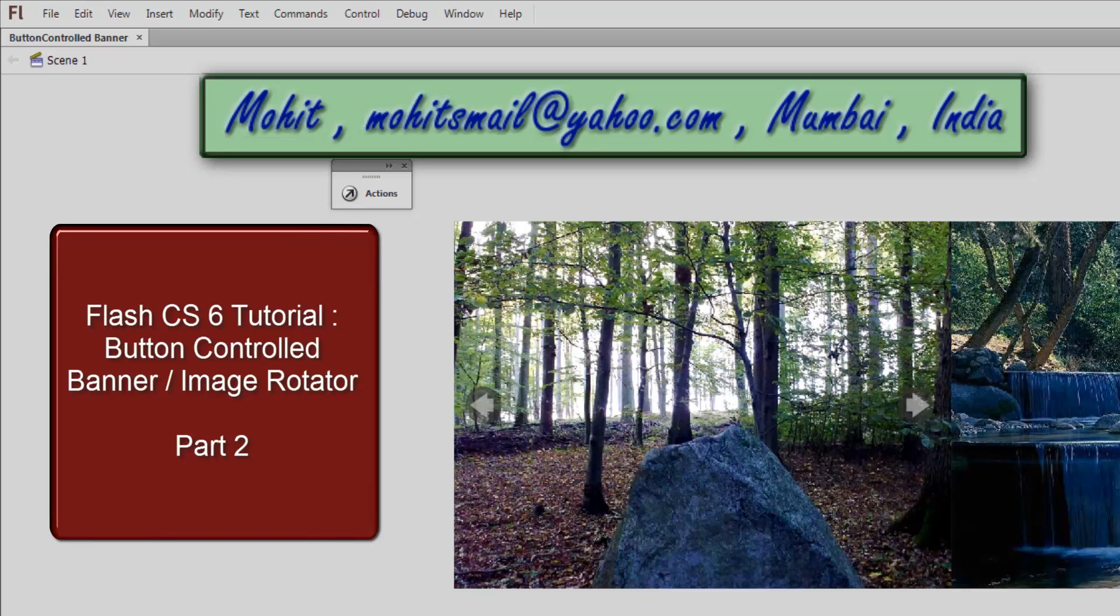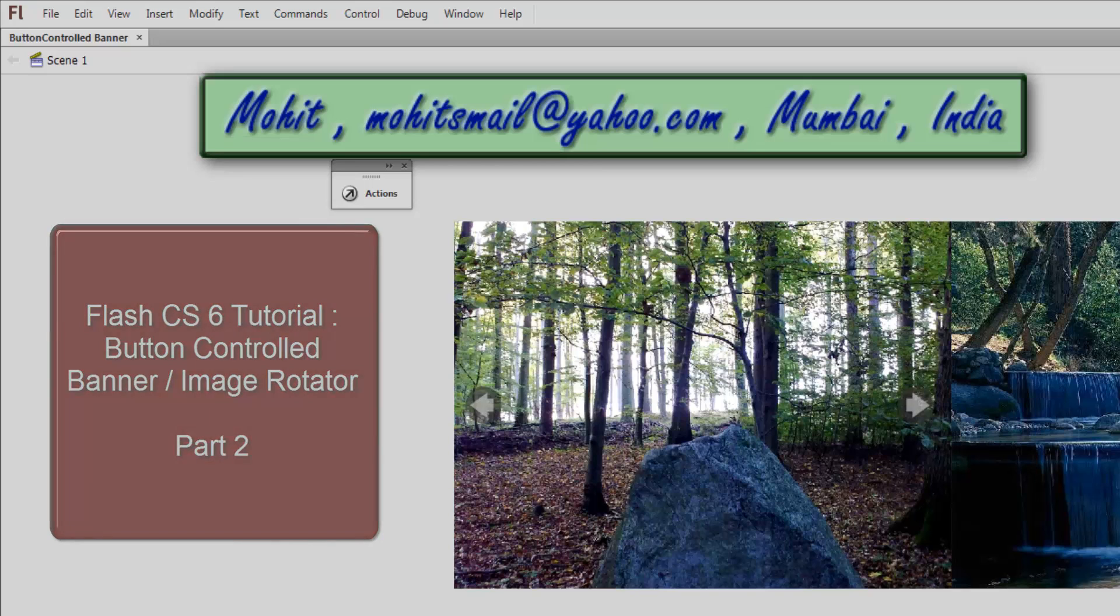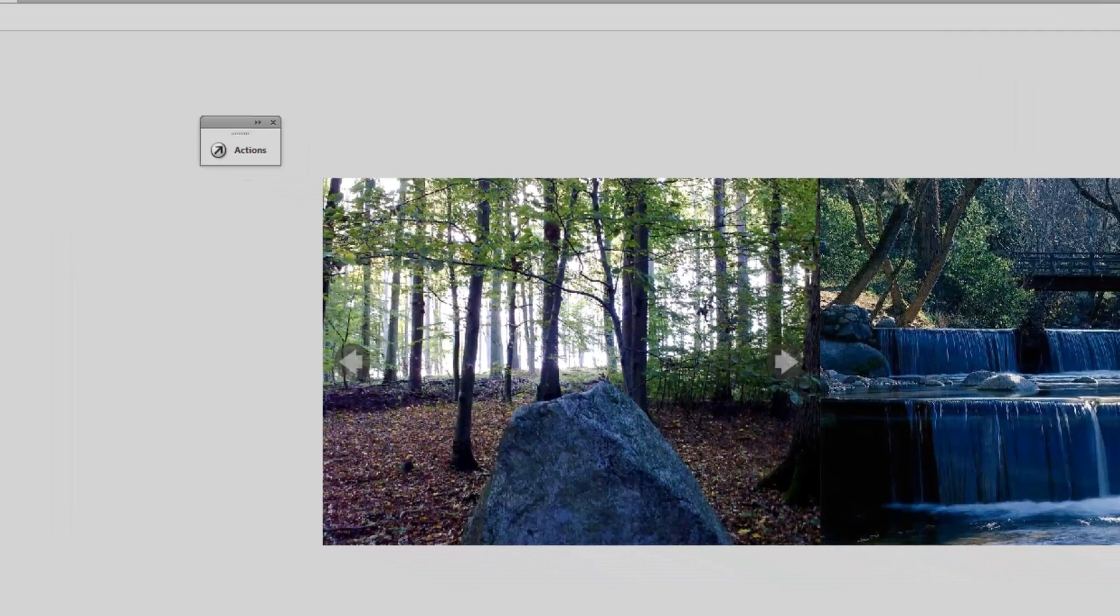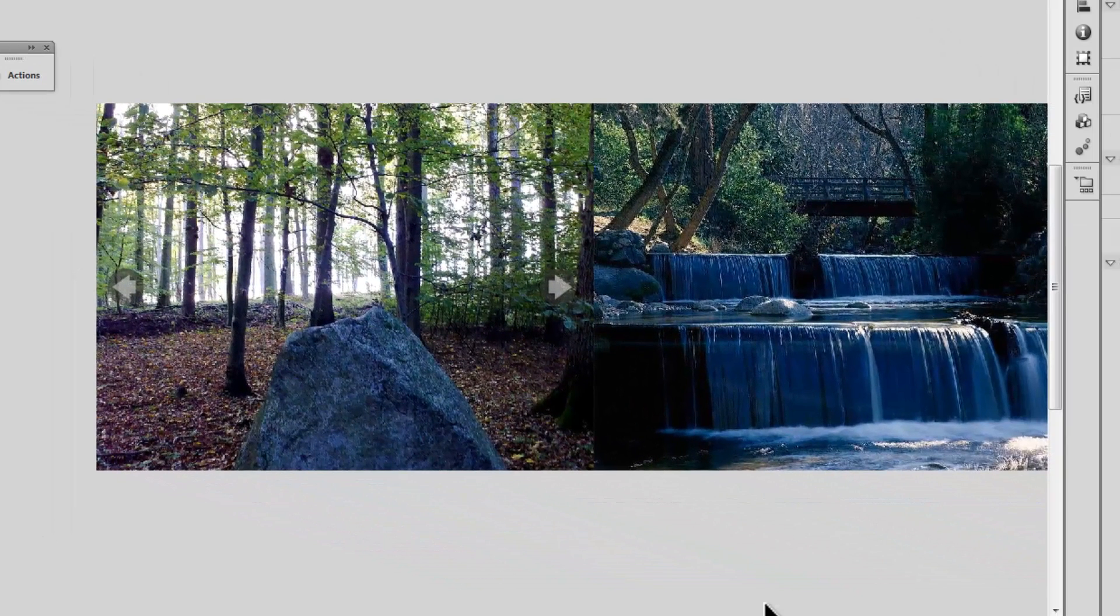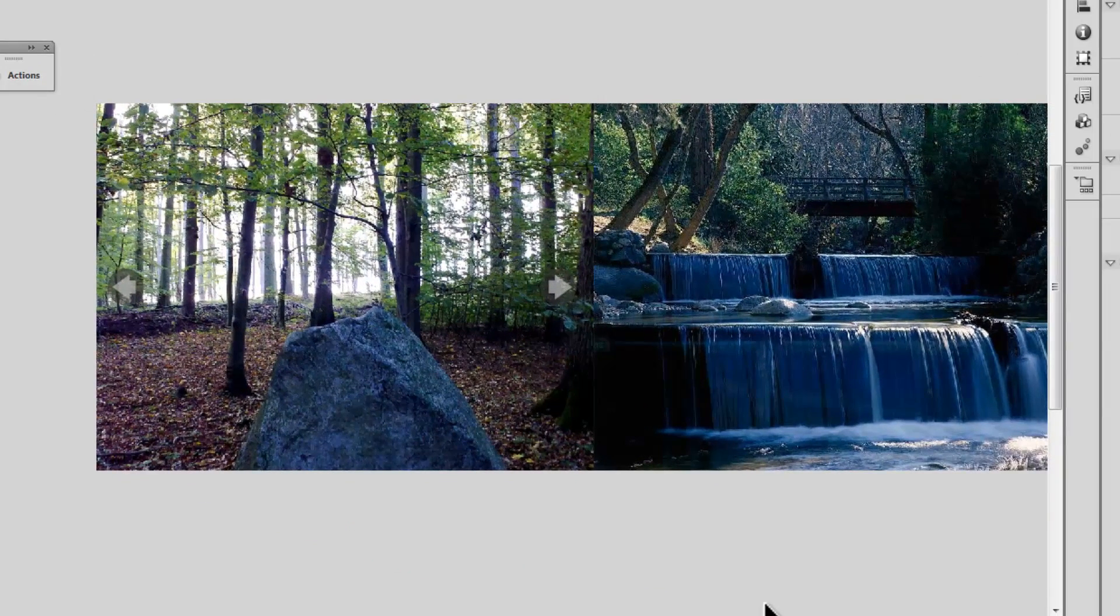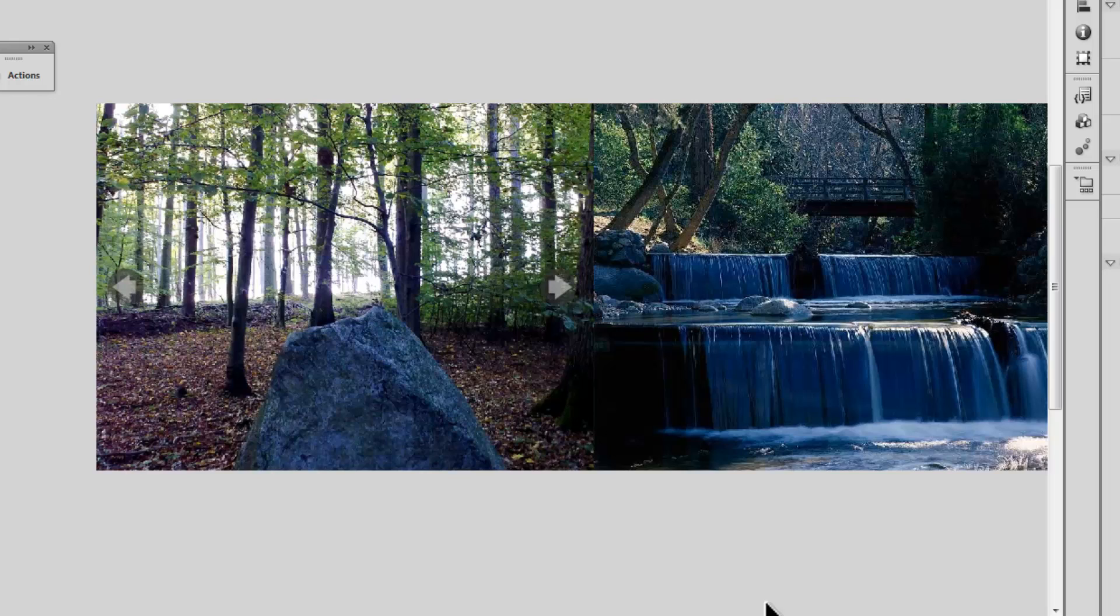Welcome to part two of this tutorial on button controlled image rotator or banner rotator. In the previous tutorial, I actually promised I'd explain the ActionScript to you, but I'm going to break that promise, only to compensate you by saying...